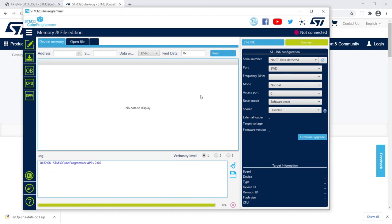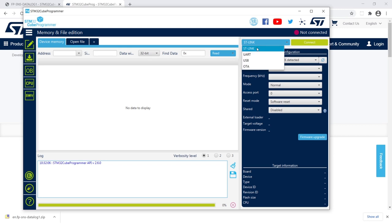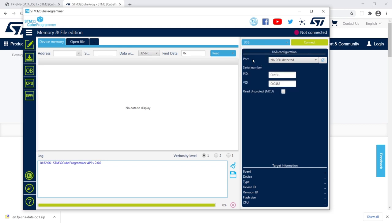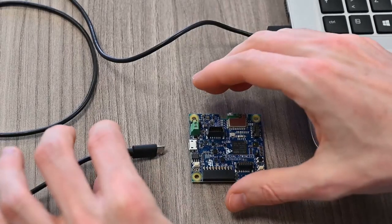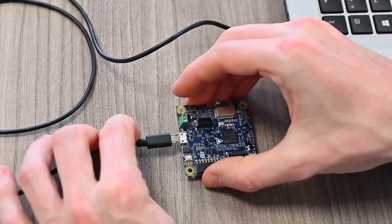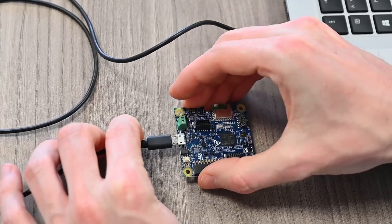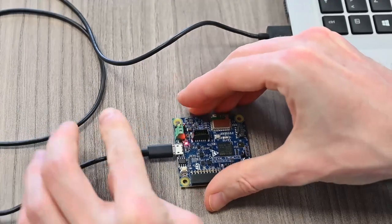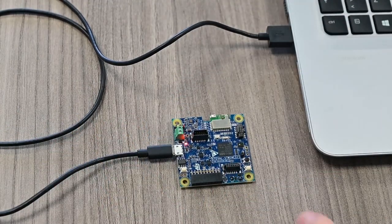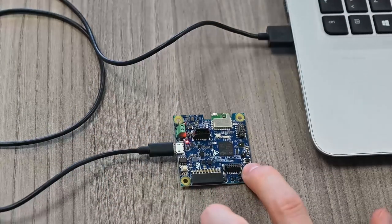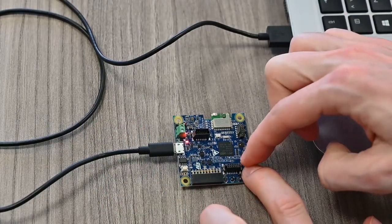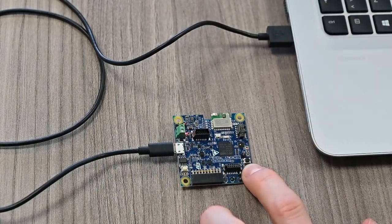Open the software and select USB. Now connect the cable to the board and the PC. While keeping the user button pressed, press the reset button once.